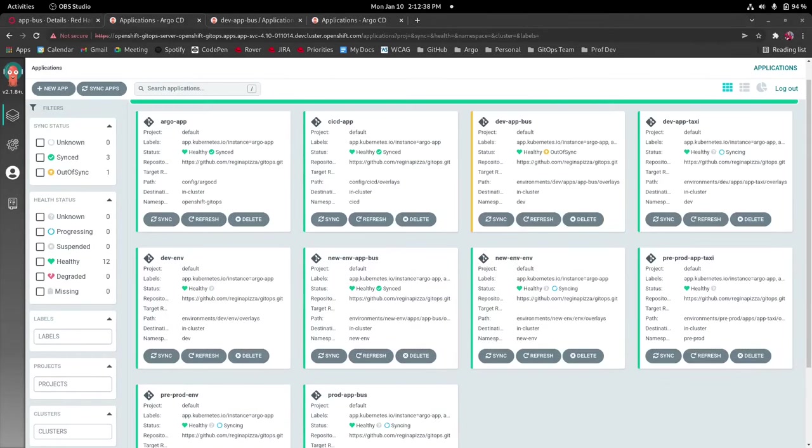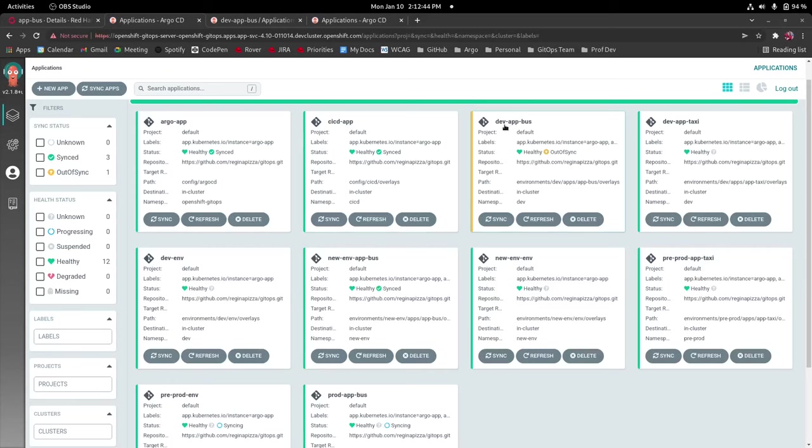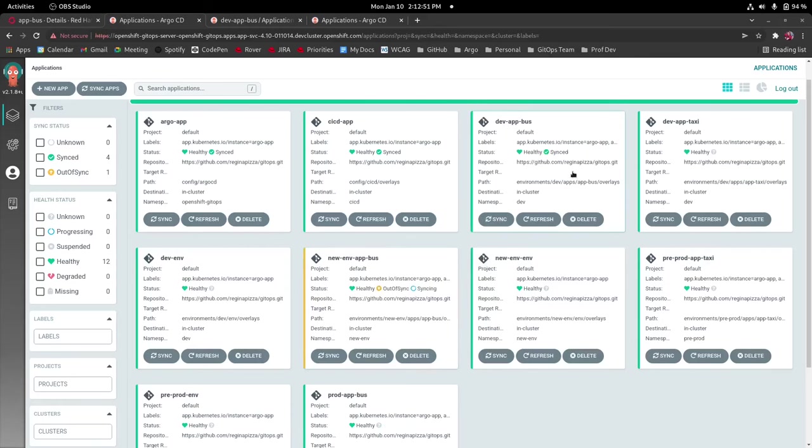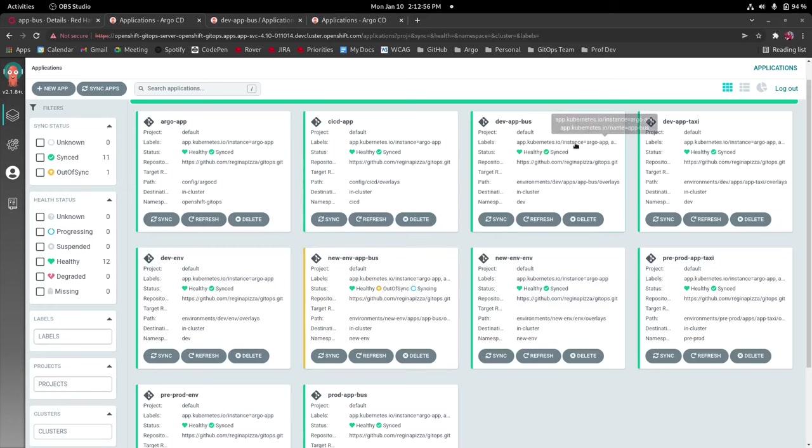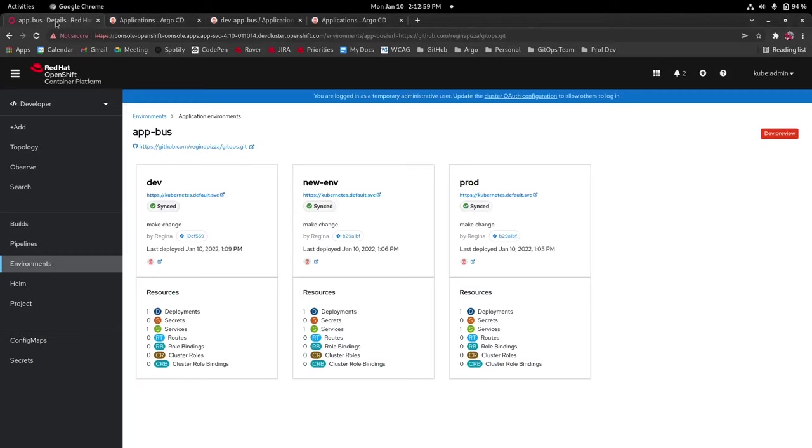So as you can see now there is a problem with the namespaces. Both newenv and dev, which we changed to newenv, are in the same namespace and fighting with each other which is why they're going back and forth. So this is making each go in and out of sync.